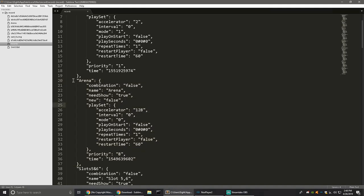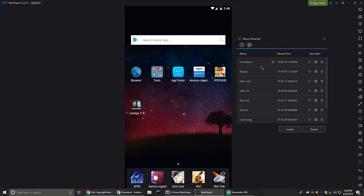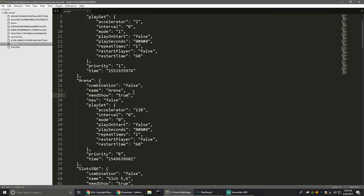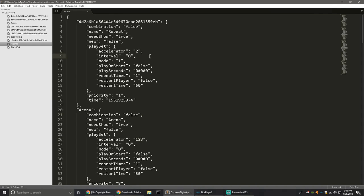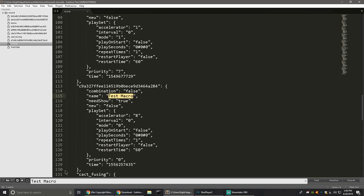I opened the records file and found the macro name. This name value is going to be whatever is named in Knox Player. You find that, and then all you have to do is change the accelerator value to whatever you need. We're going to find the test macro — you can use Ctrl+F. The Ctrl+F search bar appears at the bottom of this editor.